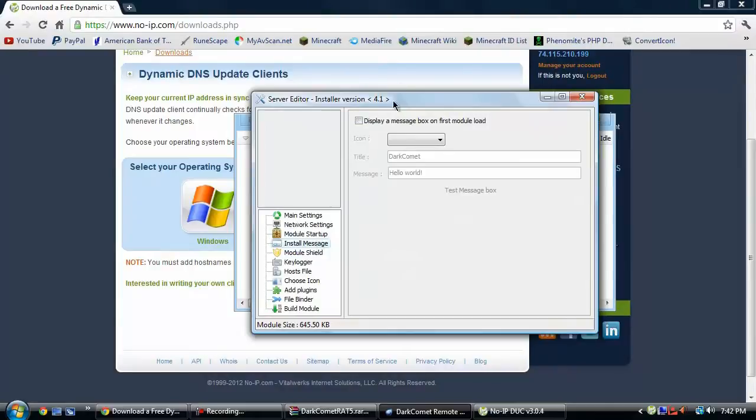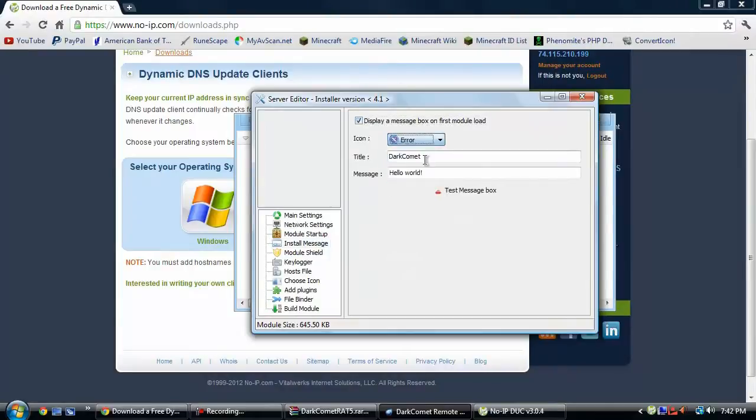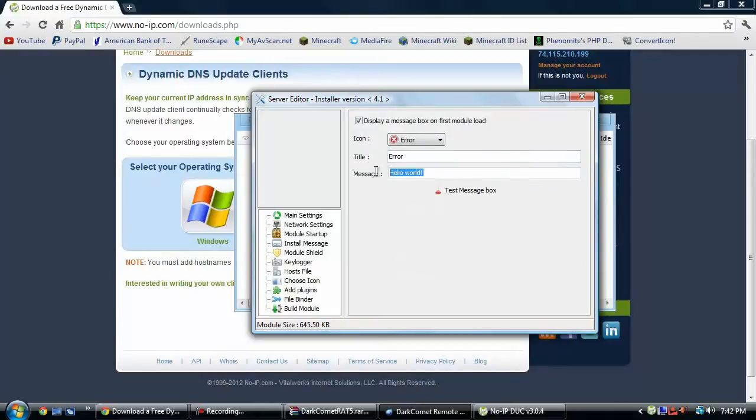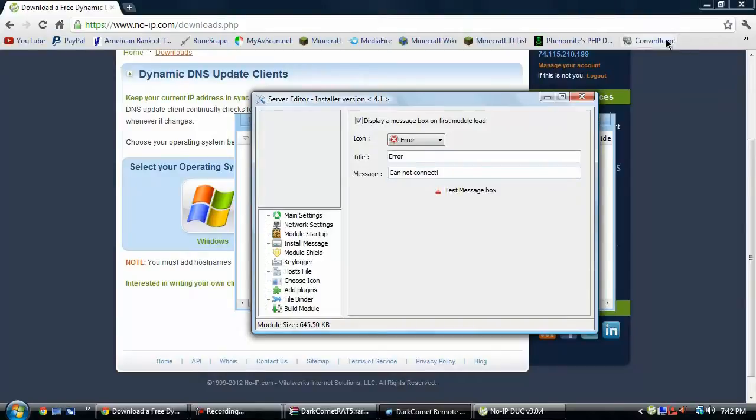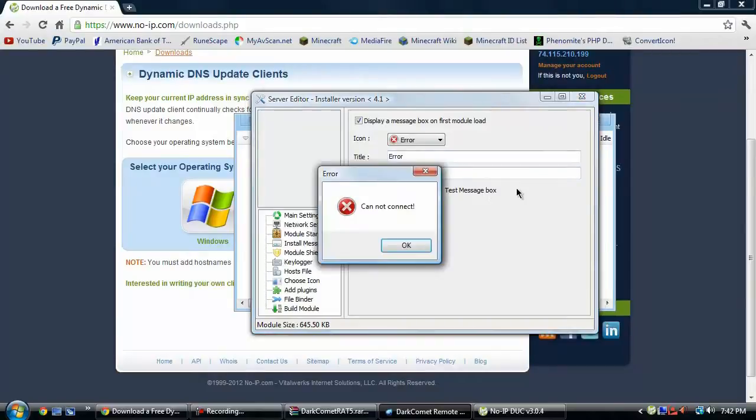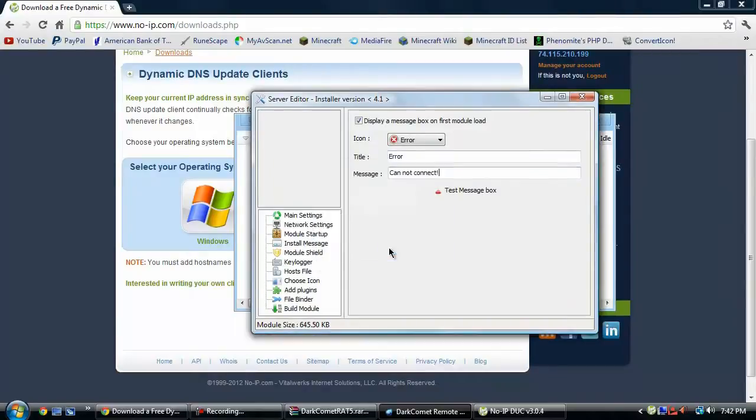The install message would just pretty much be like an error message saying title and then you want to put an error, and then whatever you want to say, like, cannot connect. And then it'll pretty much be in there. So, that's what that looks like.